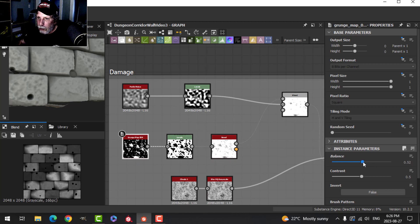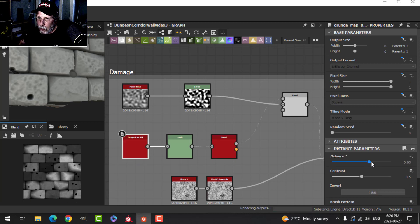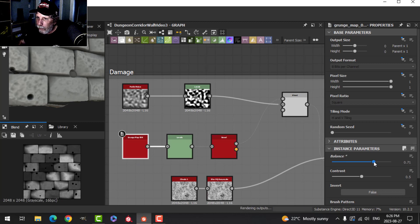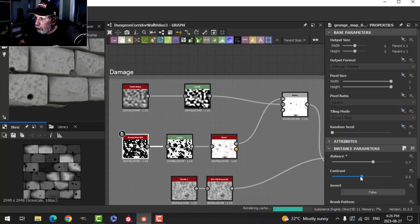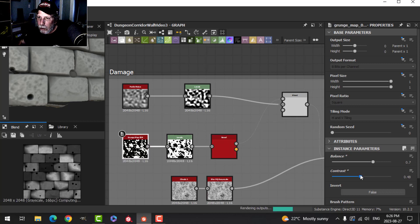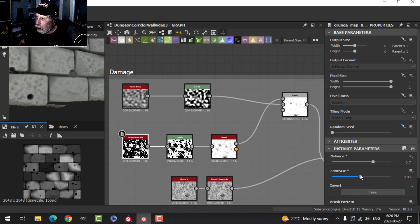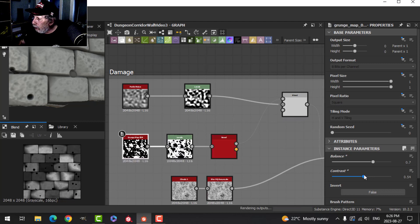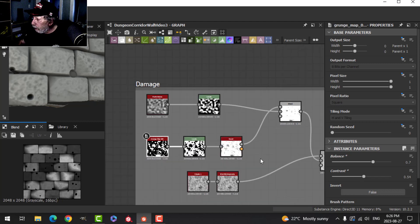You can adjust the balance of this and the contrast, and you can see subtle effects happening there.